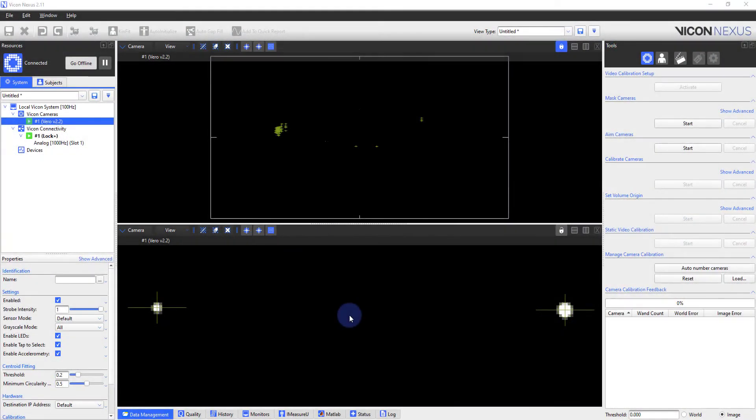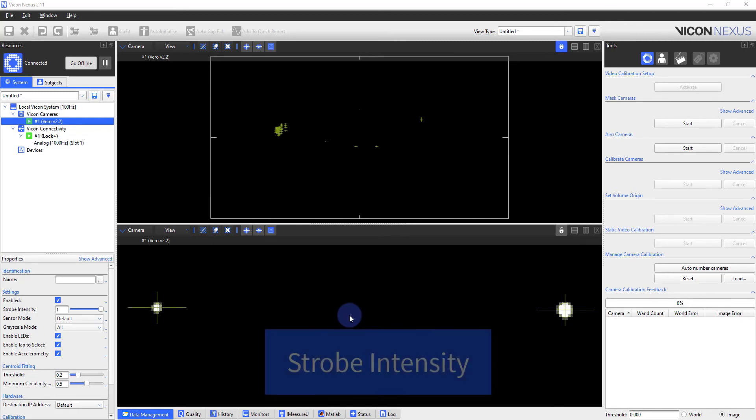Up until now, we've only focused on camera hardware settings. However, software settings can be used to further fine-tune the performance of each individual camera and thus optimize the system as a whole. The two properties I will discuss are the strobe intensity and the threshold.